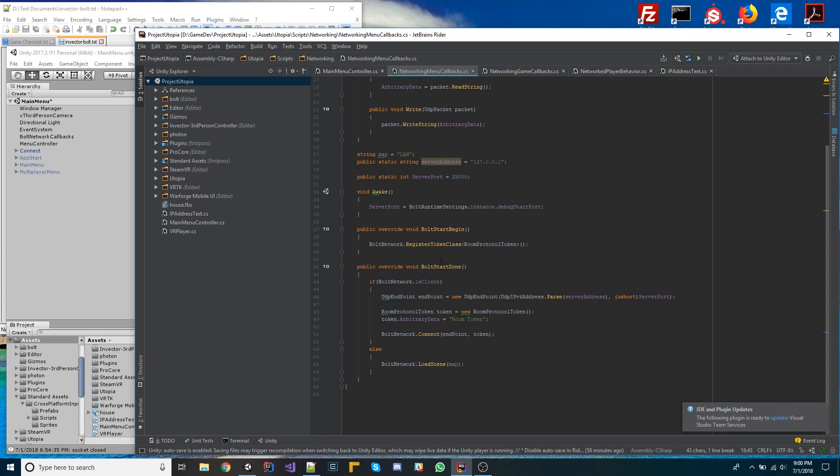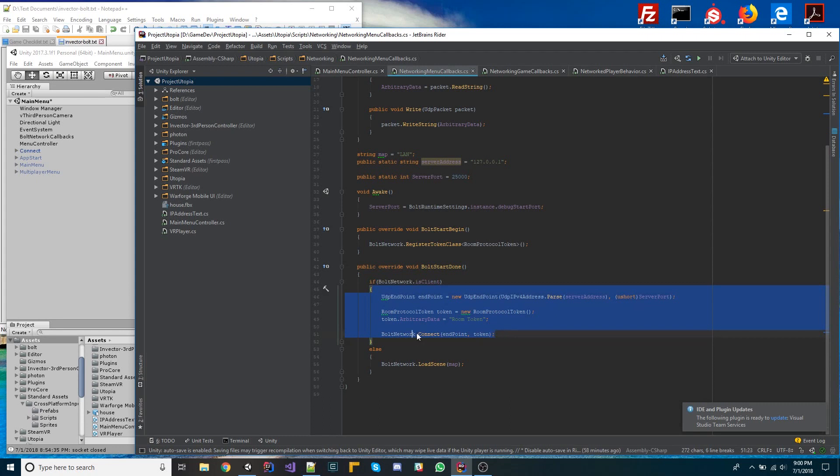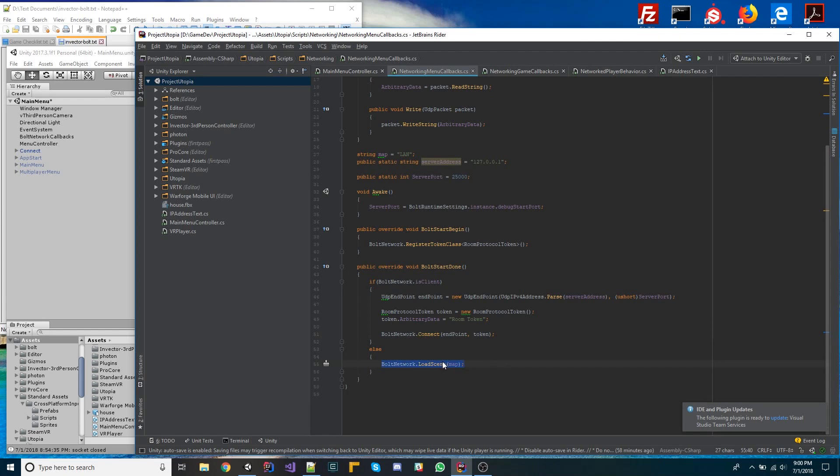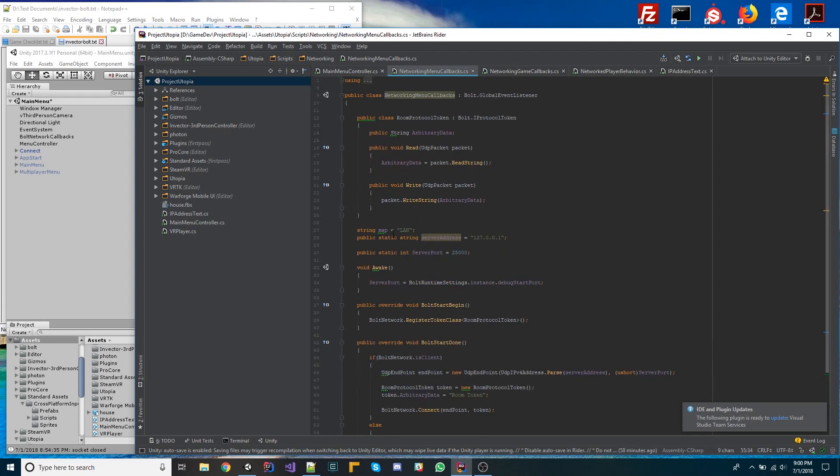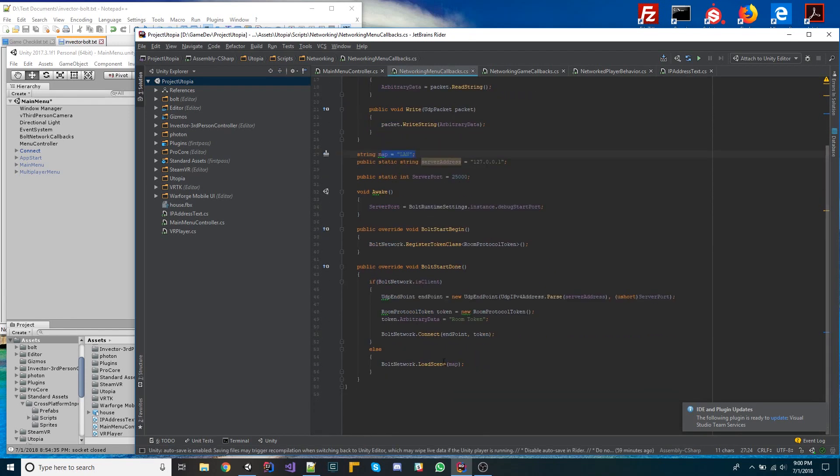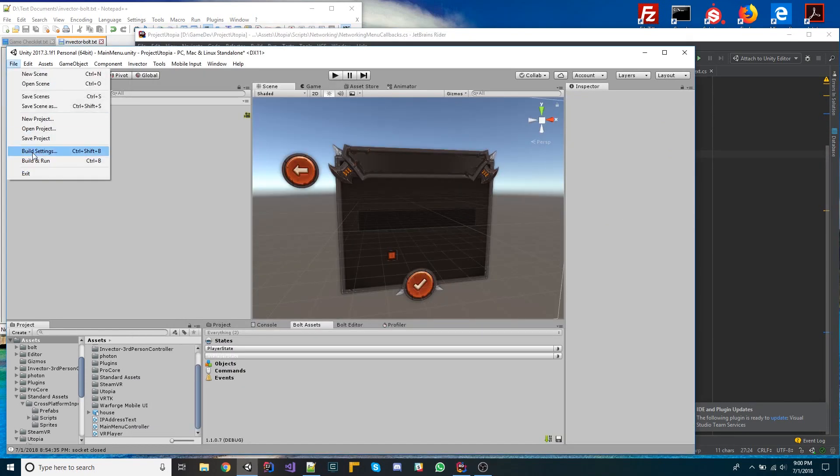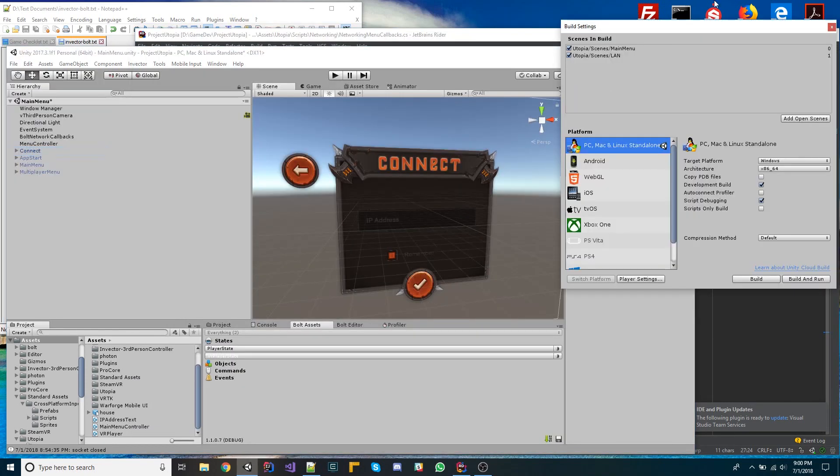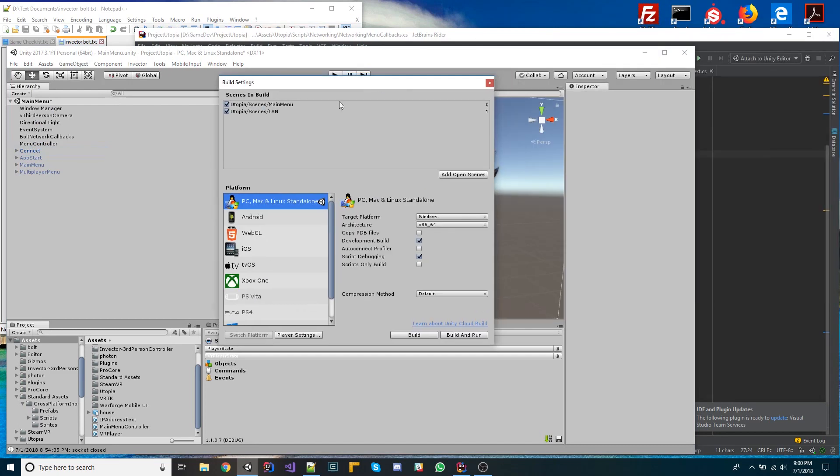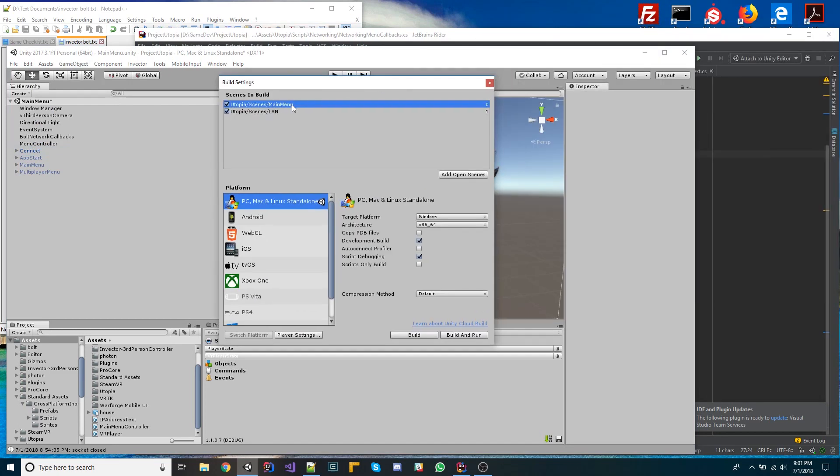And we have a Bolt Start Done down here where we're checking, you know, if I'm the client, then I connect to the server. Simple as that. Else, if I'm the server, then I'm going to load a certain scene. So this scene, in my case, I called it LAN, but it's really just the name of the scene. And you'll notice if I open up my build settings here, you know, I've got my main menu and my LAN here. These are the only two things. The main menu is the first scene in the build. The LAN is the second one.